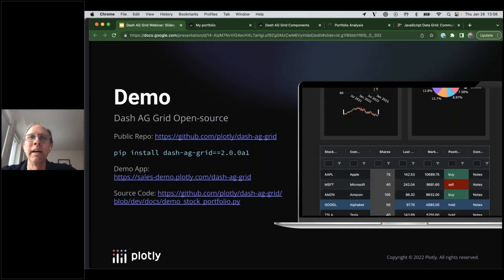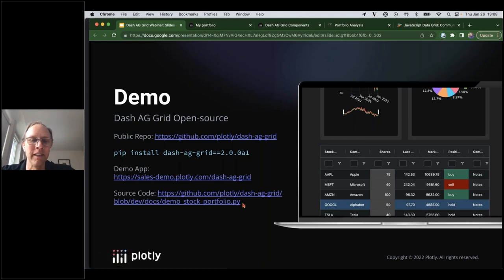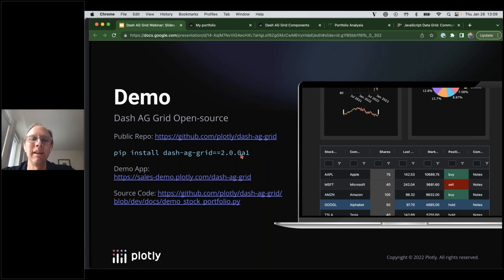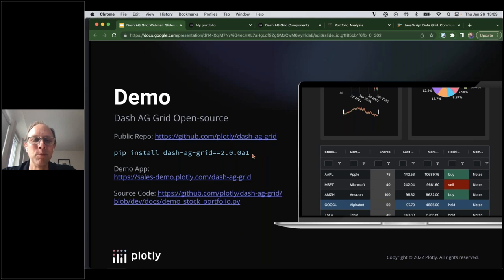Let's jump in and demo a simple app. The source code is available in our open source repository and we've also deployed it at the link shown. We have released it to PyPI so you can pip install it. I will caution you though — this is an alpha release and we expect a number of breaking changes before the full 2.0 release, so I wouldn't use this in a production app just yet. But I would love for any of you to give this a shot and share feedback.